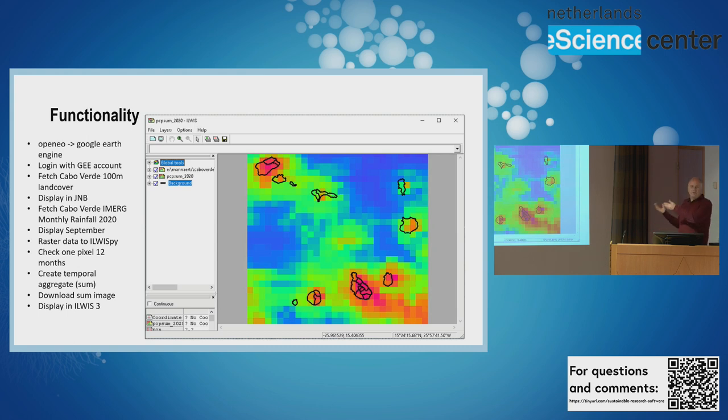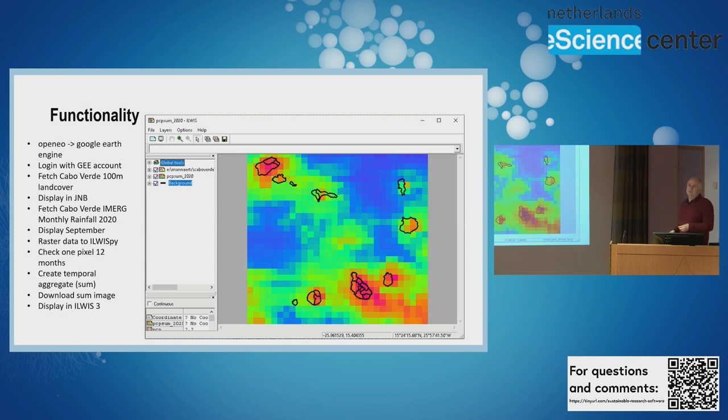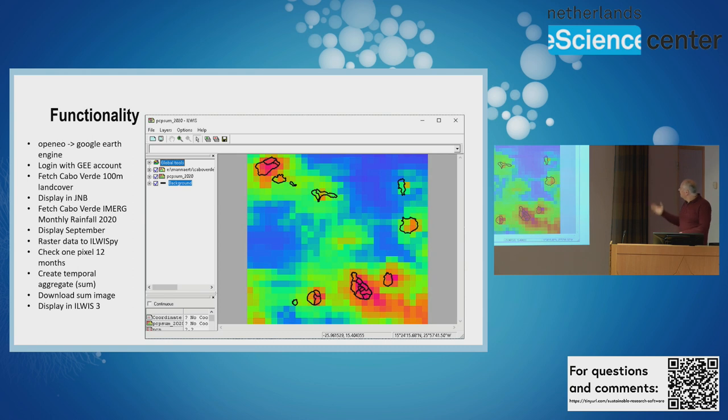The computation you can do in Python, but for the real visualization we still prefer to use Ilvis. You can use Google Earth Engine map, but we prefer this.